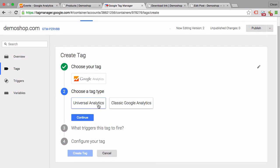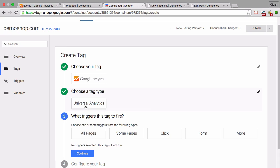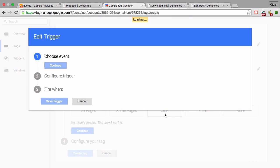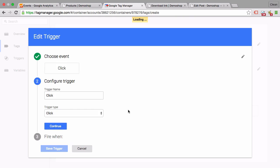We have a tag type Universal Analytics, and now it comes to the trigger. When do we want to fire this event? Obviously there's a rule 'all pages,' which is not the case. We want to actually fire it on a click. So let's click on this and now we need to specify our trigger.